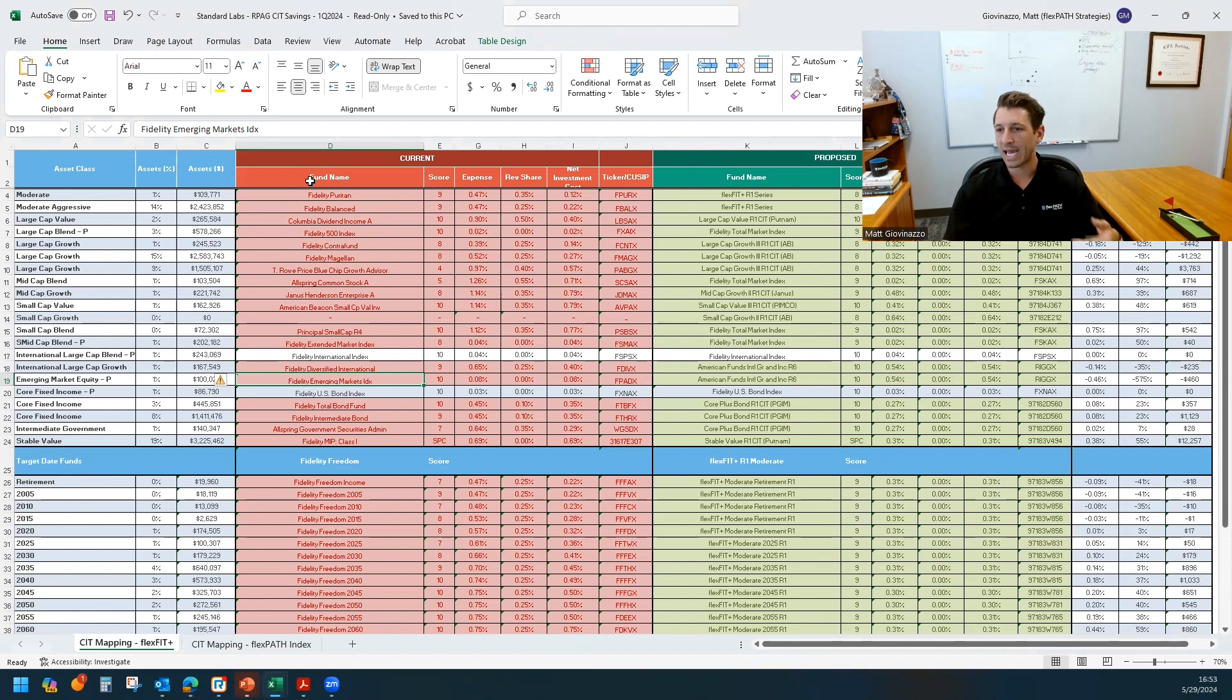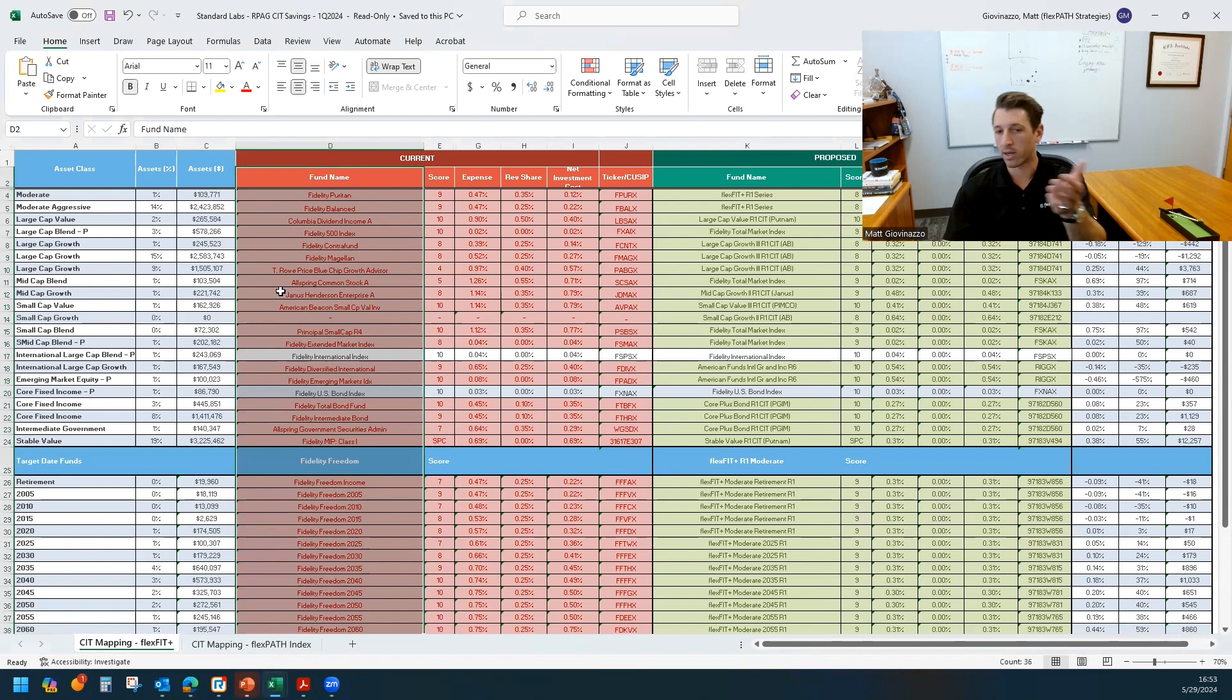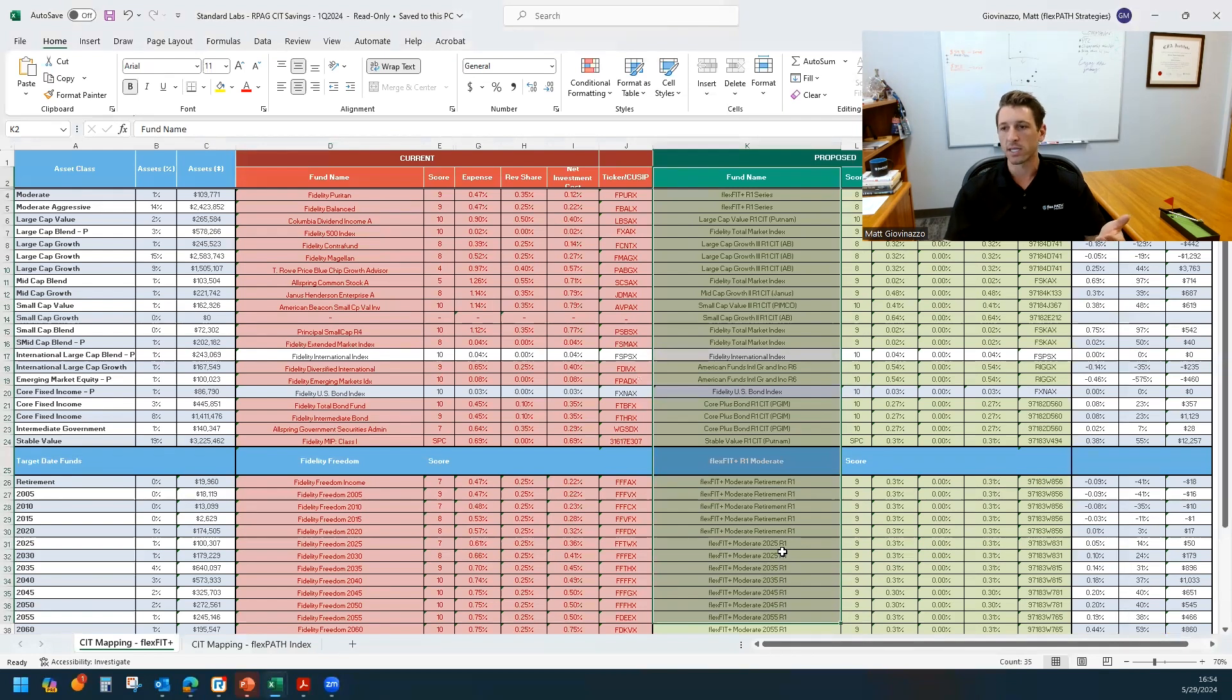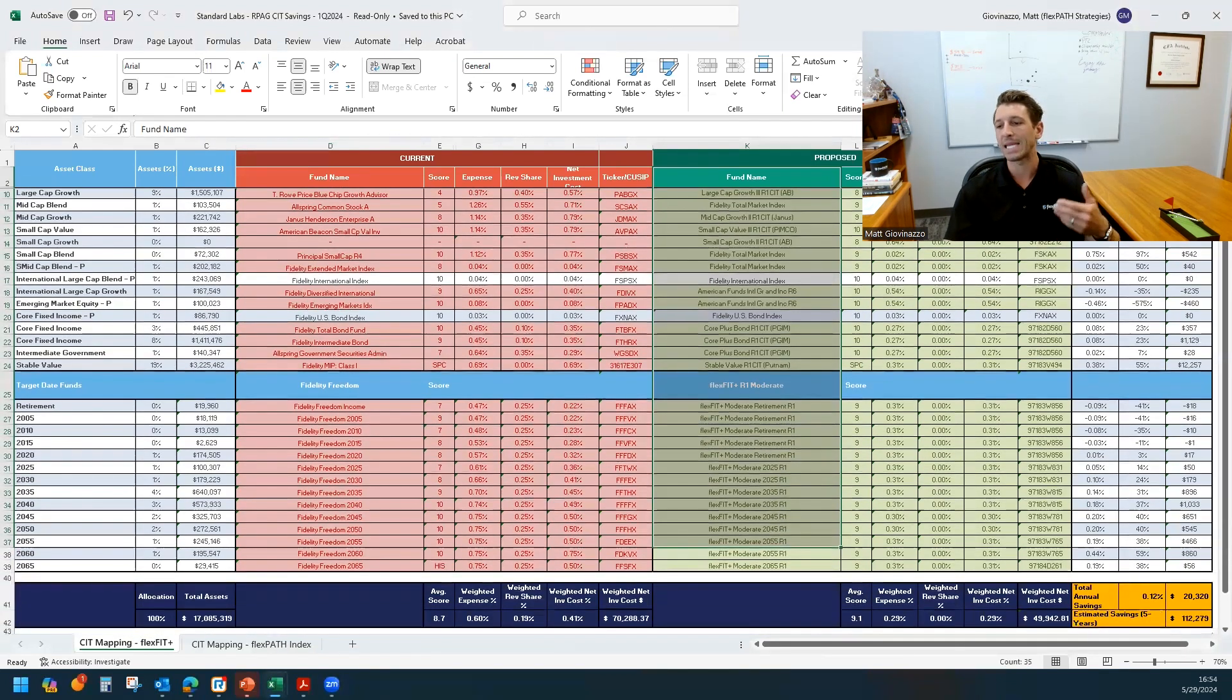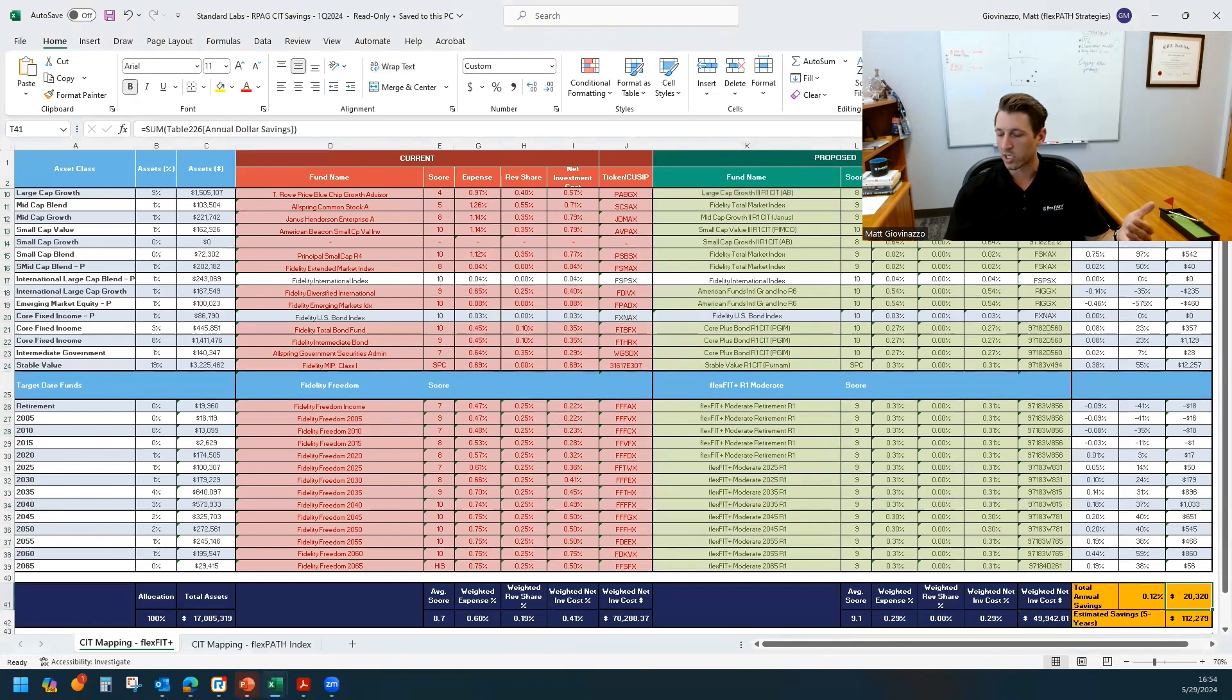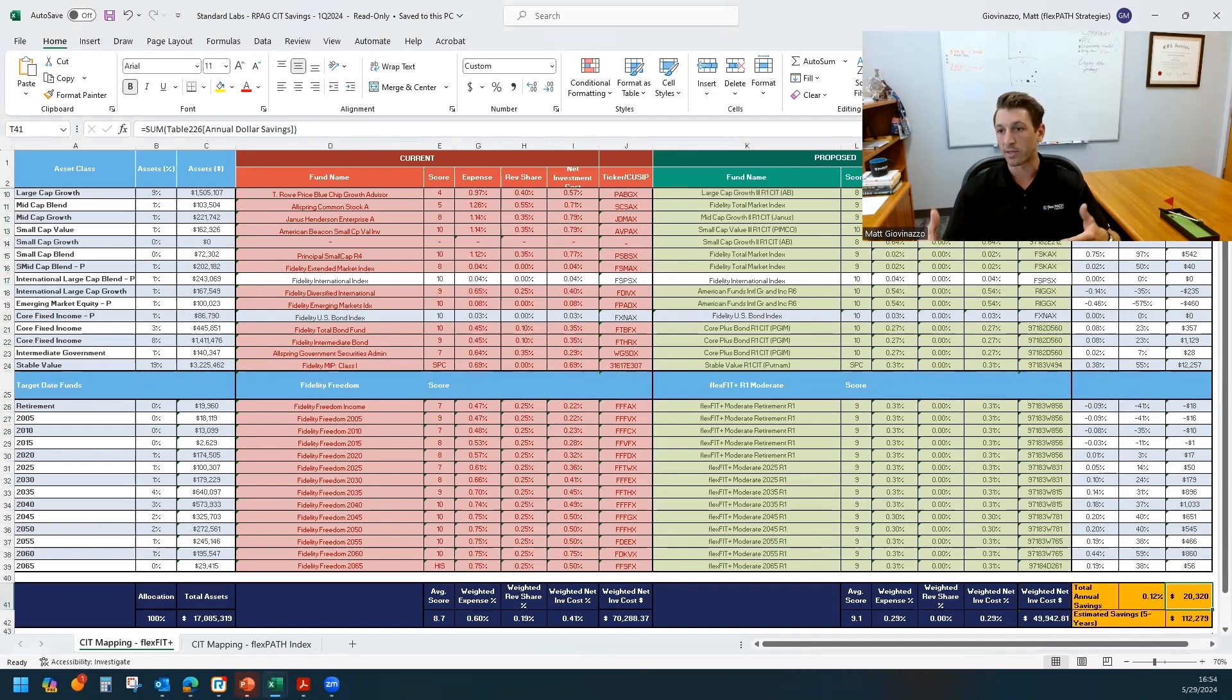So we call it our TCA or total cost analysis. All we need is a current lineup, which is plotted out here on the left-hand side in this example. And then we're basically mapping to those focus list CITs on the right hand here. And the idea is to present to, in particular, a prospect or a newer client or one going through a conversion, what the annual total cost savings can be all in if they were to move to an all CIT lineup to demonstrate the maximum impact.